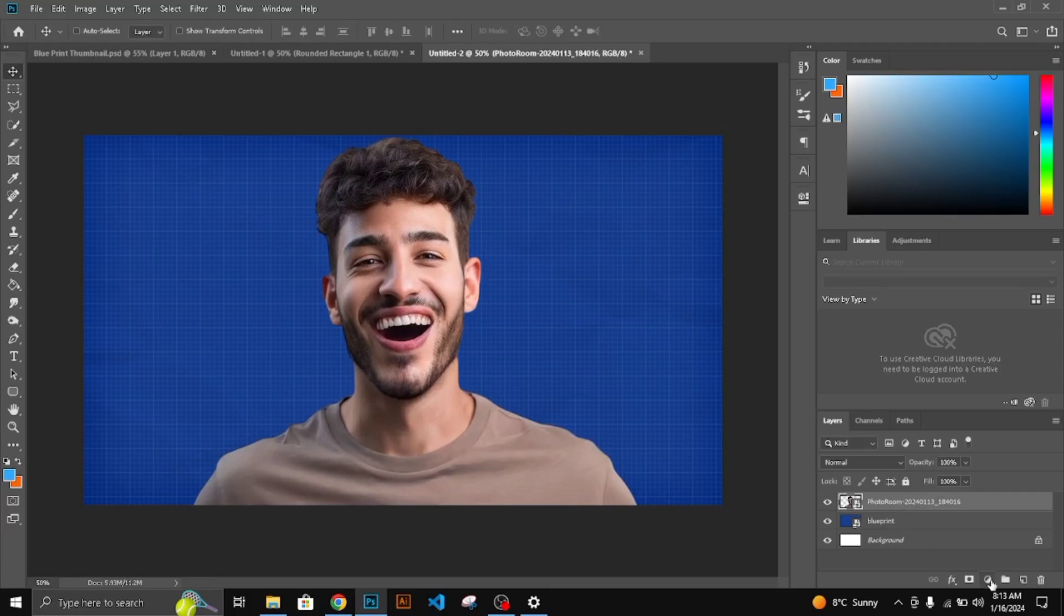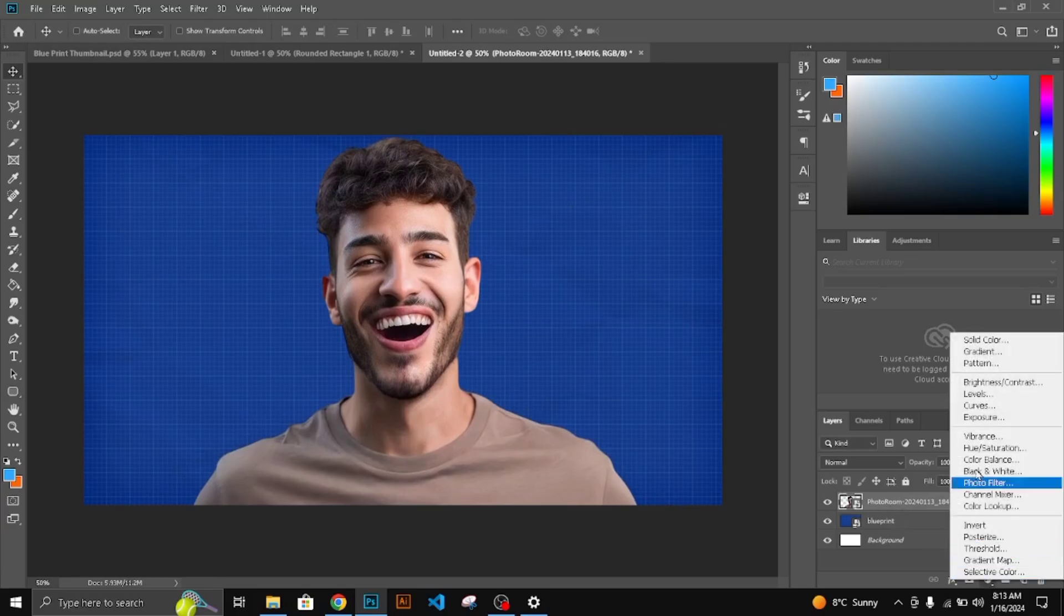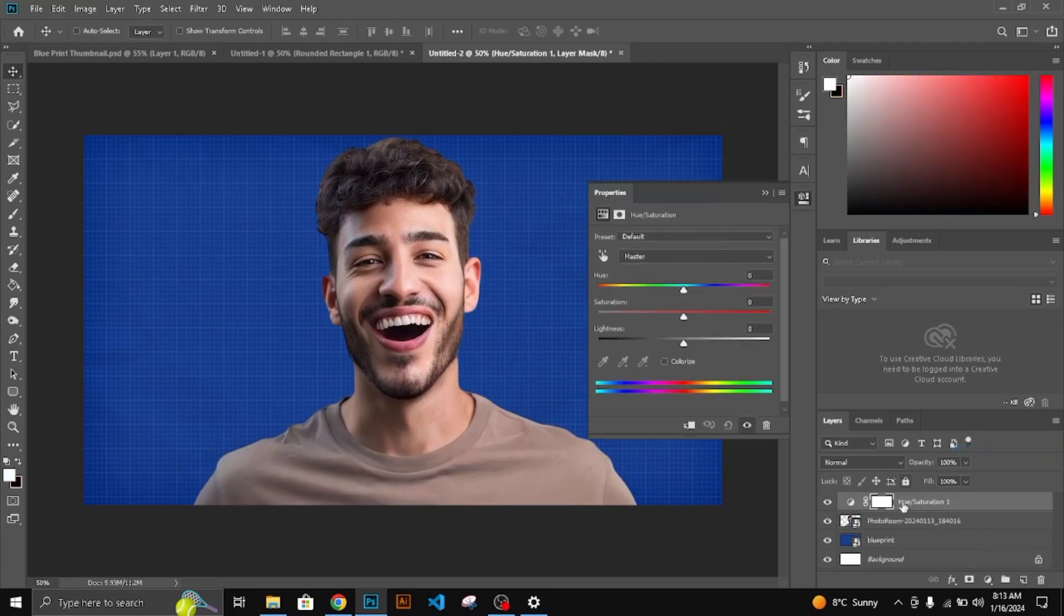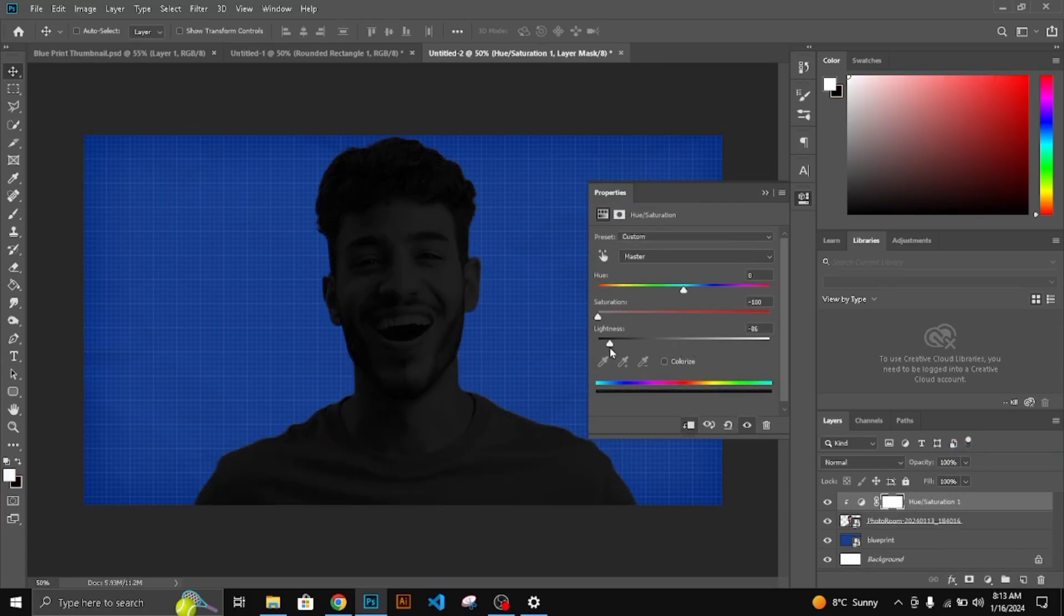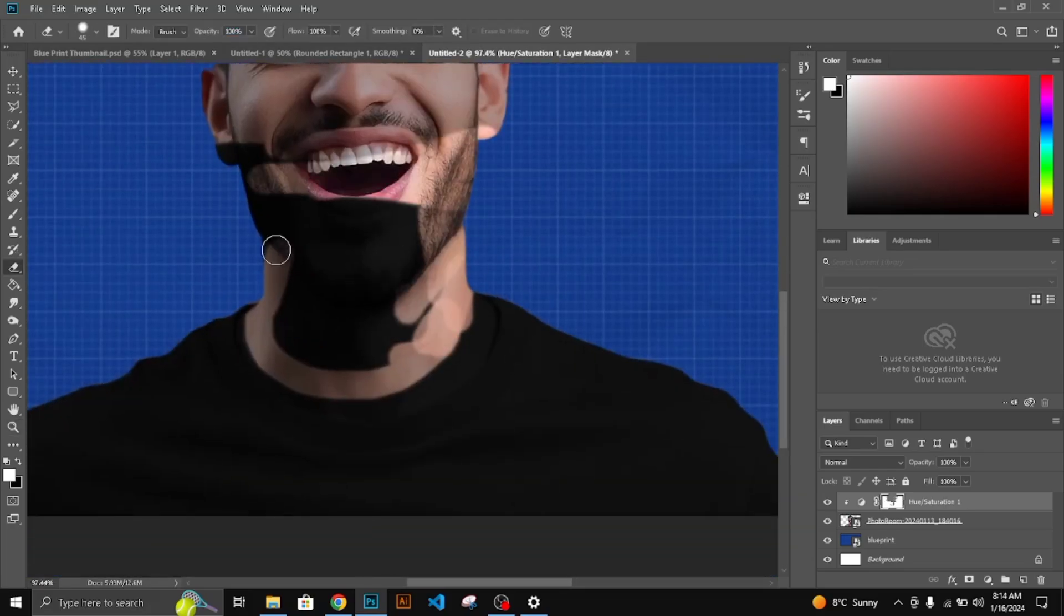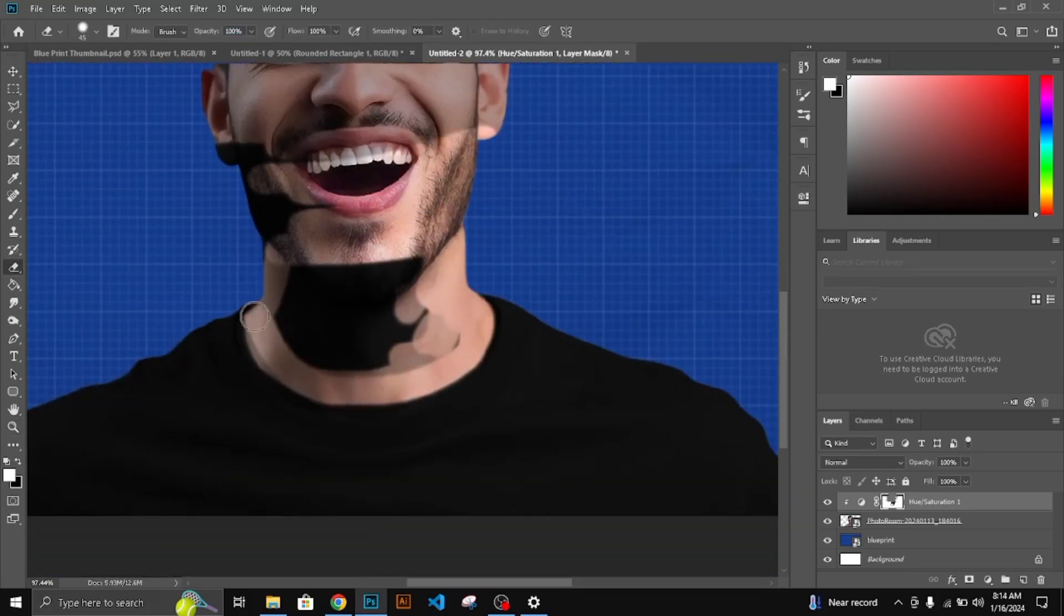It's time to change the shirt color. Select Hue and Saturation and Clipping mask it on the character. Follow the same settings. Select a soft brush and remove the color from unwanted areas.